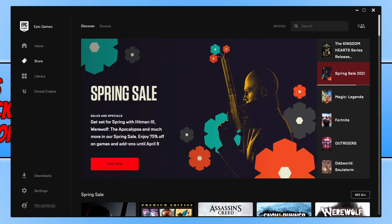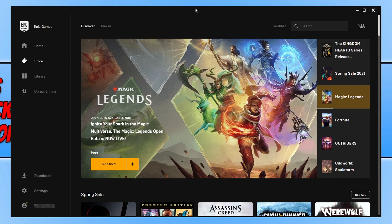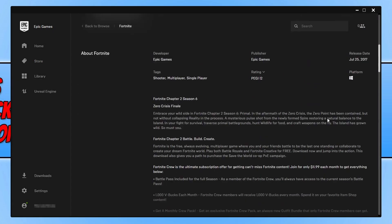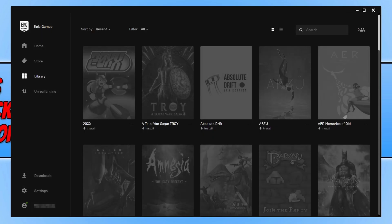Once you are signed in, click on 'Store' on the left-hand side, then click on 'Search' in the top right-hand corner. Type in Fortnite and press Enter, then click onto Fortnite. Scroll all the way down until you see 'Free' — mine currently says 'Owned' because I've already claimed the game, but yours should say 'Get'. Click the yellow button.